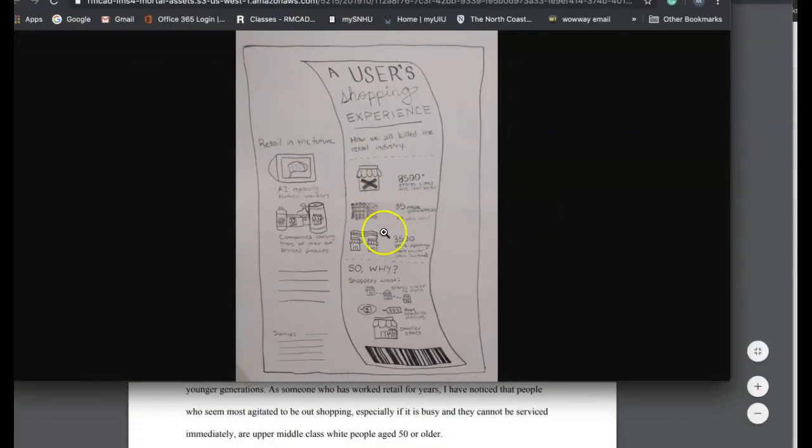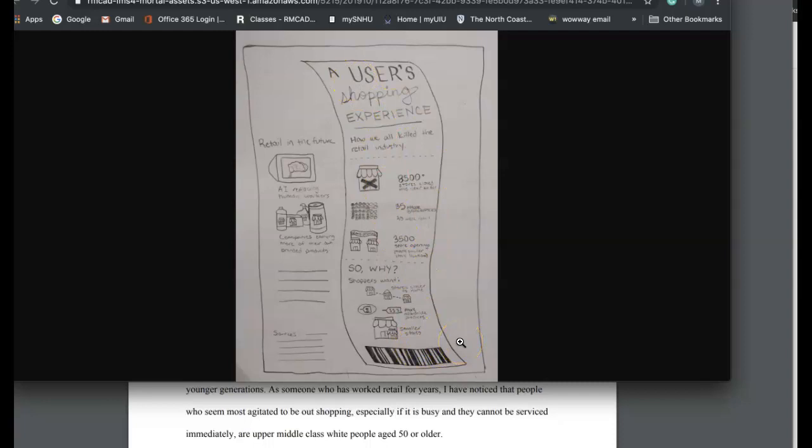I love this approach, putting it on a receipt. I think it's really super interesting. How we all killed the retail industry - I am guilty, I am a contributing factor to the end of retail brick and mortar as we know it. Why?